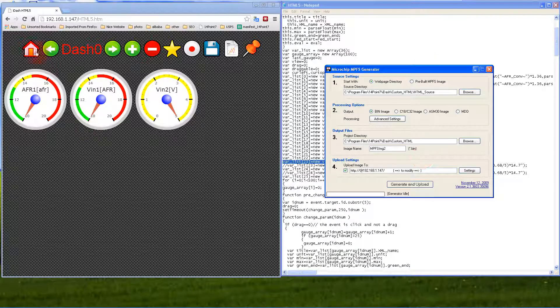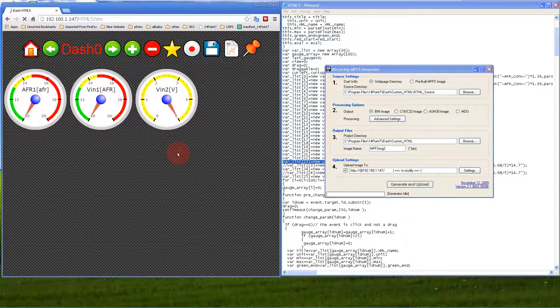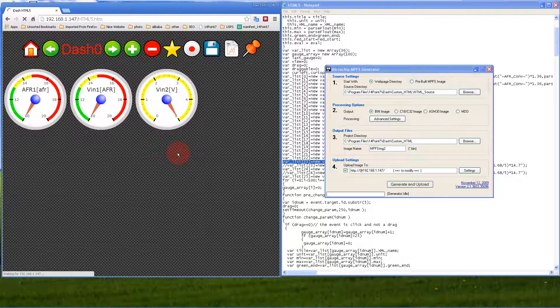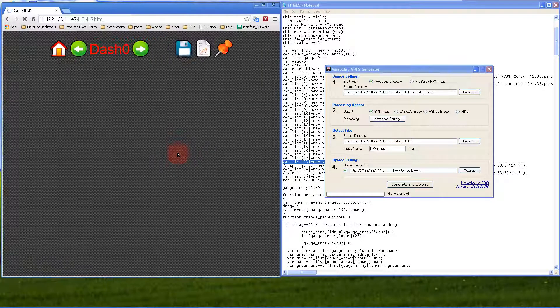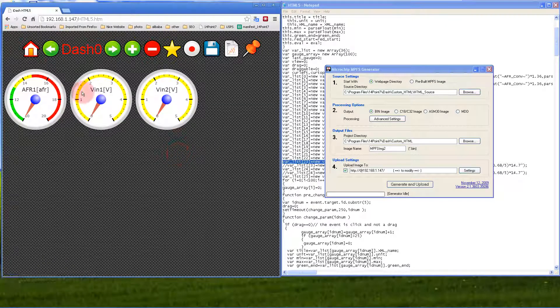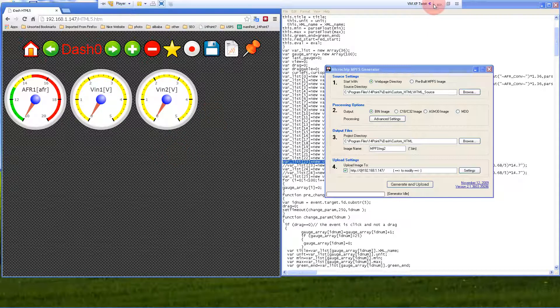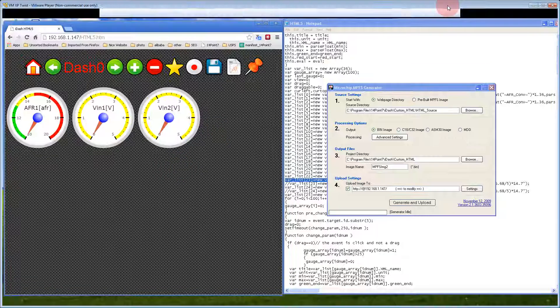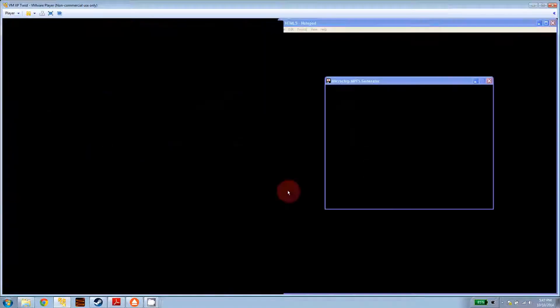Now if we refresh the screen, everything should be back to normal. VN1 should go back to voltages, and it works. That's it for this demo. Thank you very much for your time.